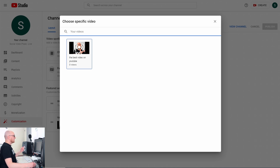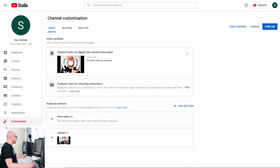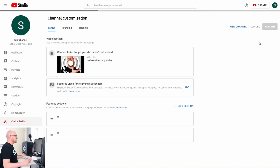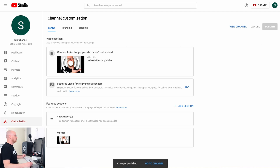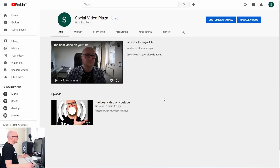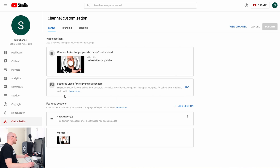To do this, click Add and you get a list of all the videos on the channel. I have only one video on the channel so I click on that video. Now I have to click Publish — don't forget to hit Publish after any changes on this page to make it publicly available. You can preview your channel by clicking View Channel and now you can see my video is there.